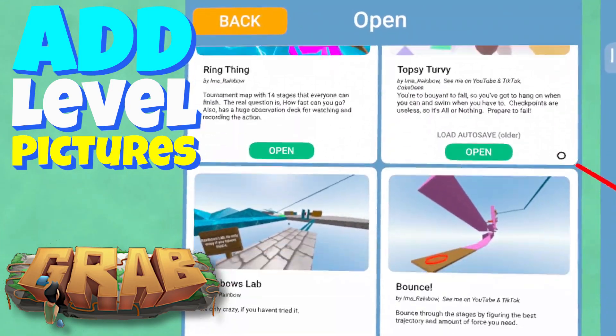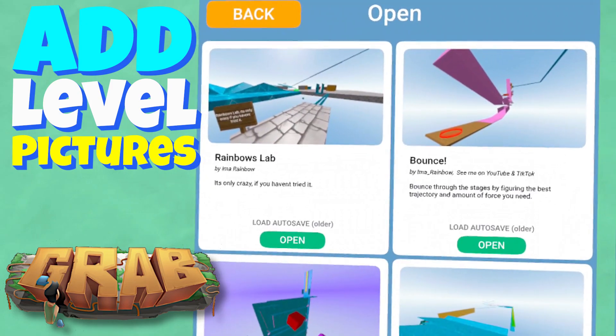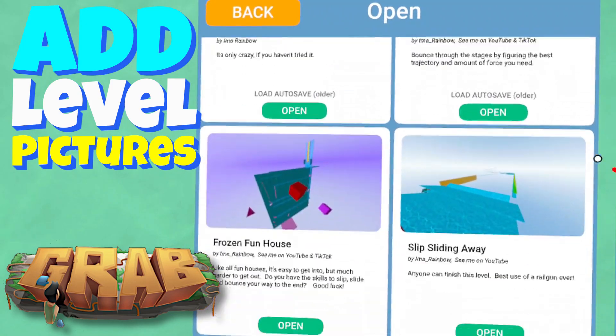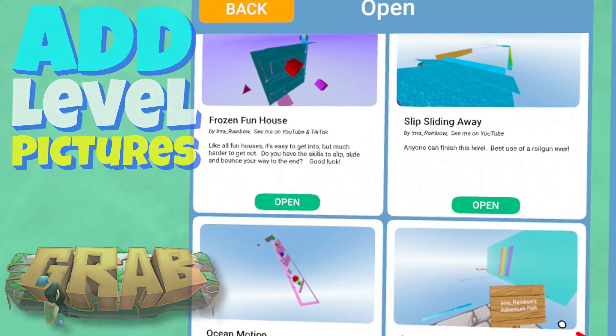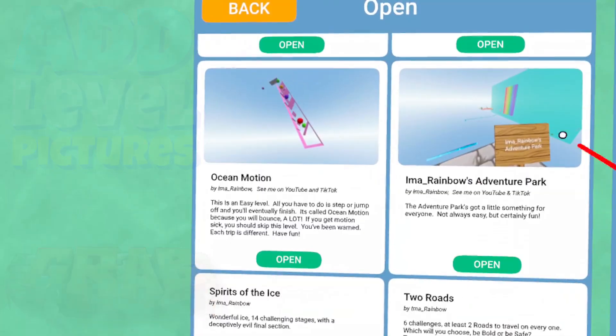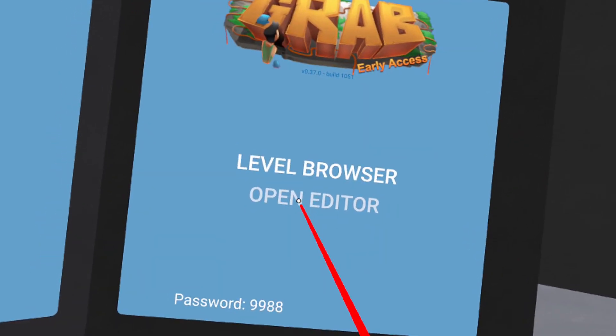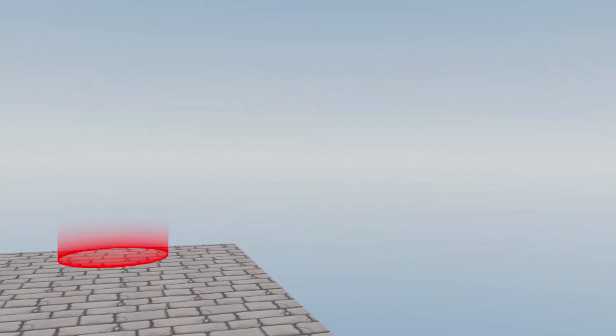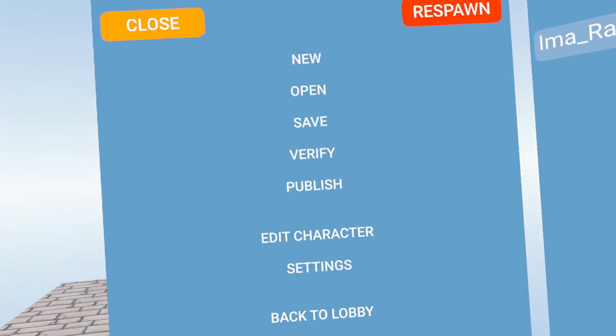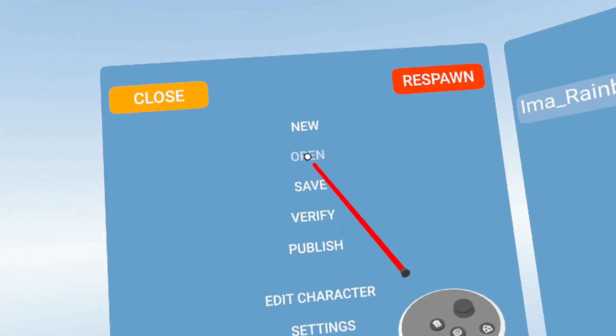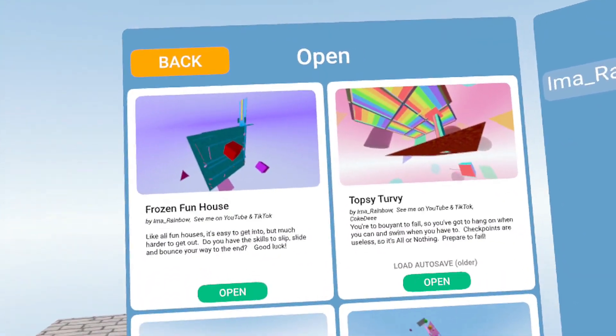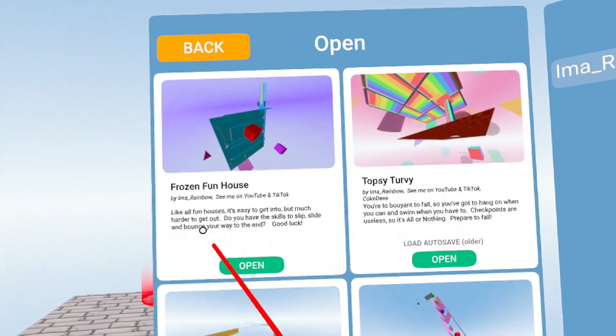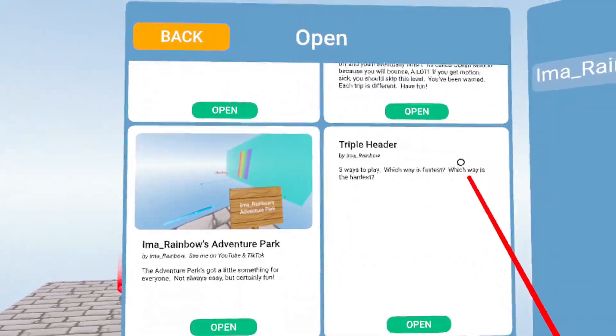Hello everybody, I'm Ima_Rainbow and I'm here today to show you how to add level preview pictures to your levels that you create in Grab. It's super easy to do. Just open up the editor, and when you're in the editor, you have to open up a level you've created or one you're creating. Notice those all look pretty good.